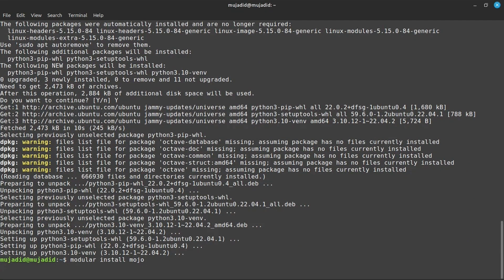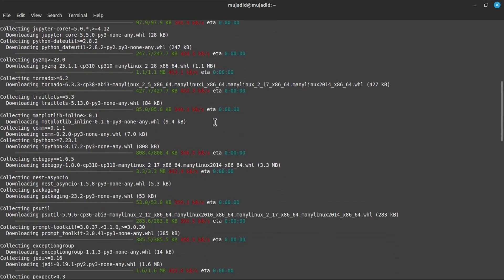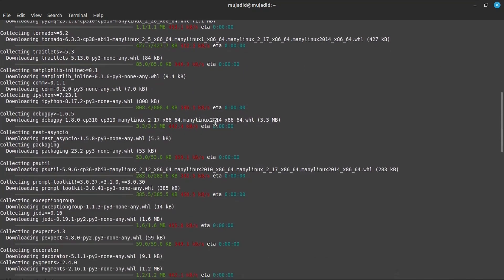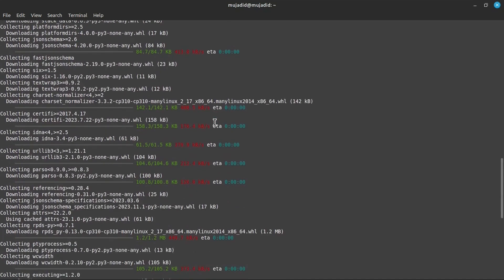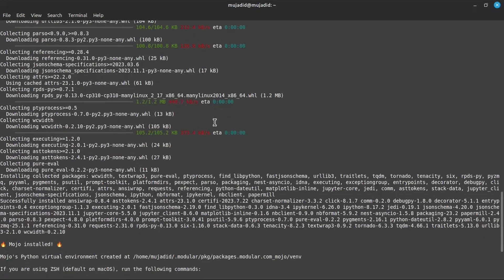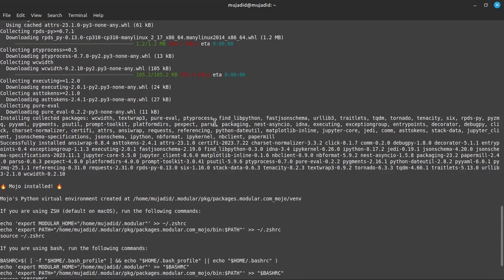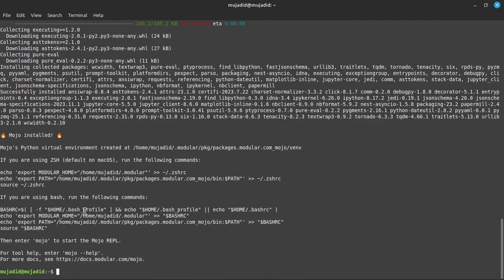Here, Mojo is successfully installed. It may take some time, but wait and it will be installed. Here, the CLI of Mojo is installed.